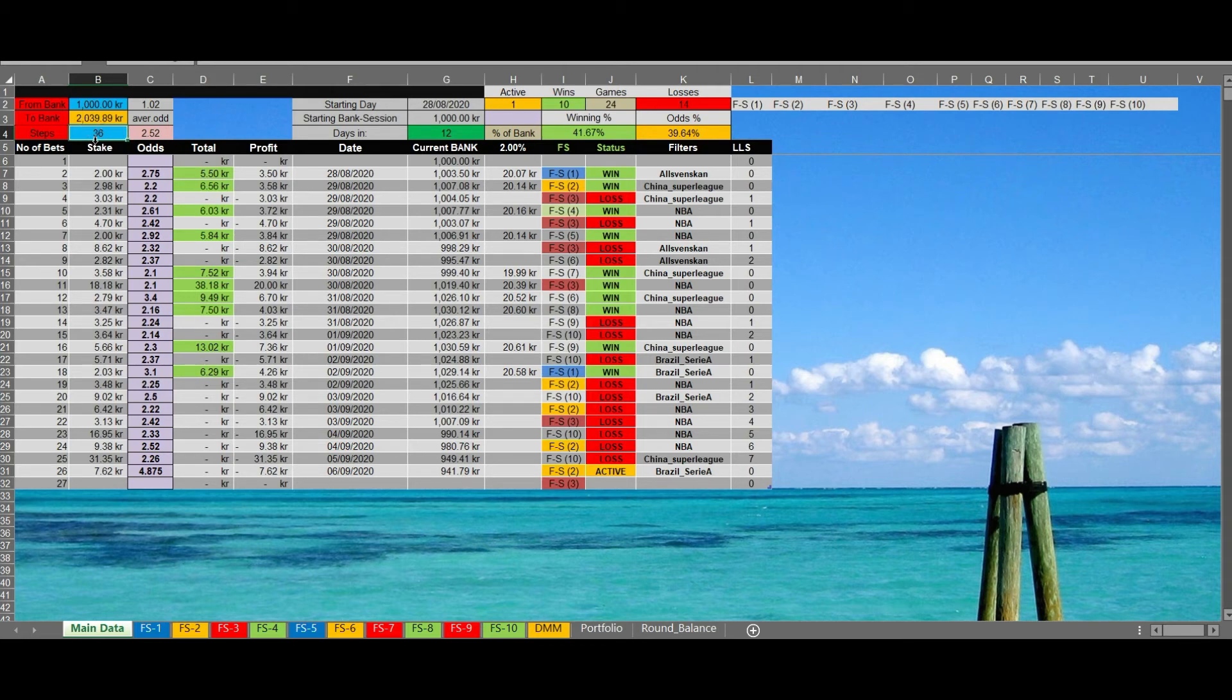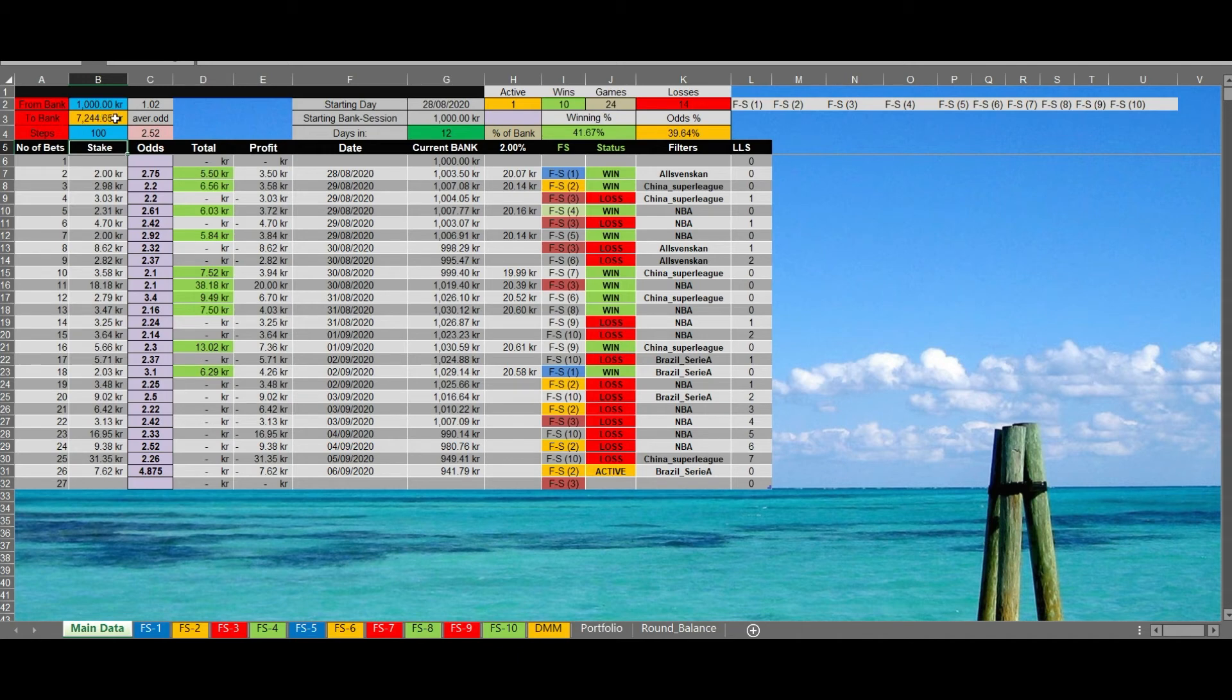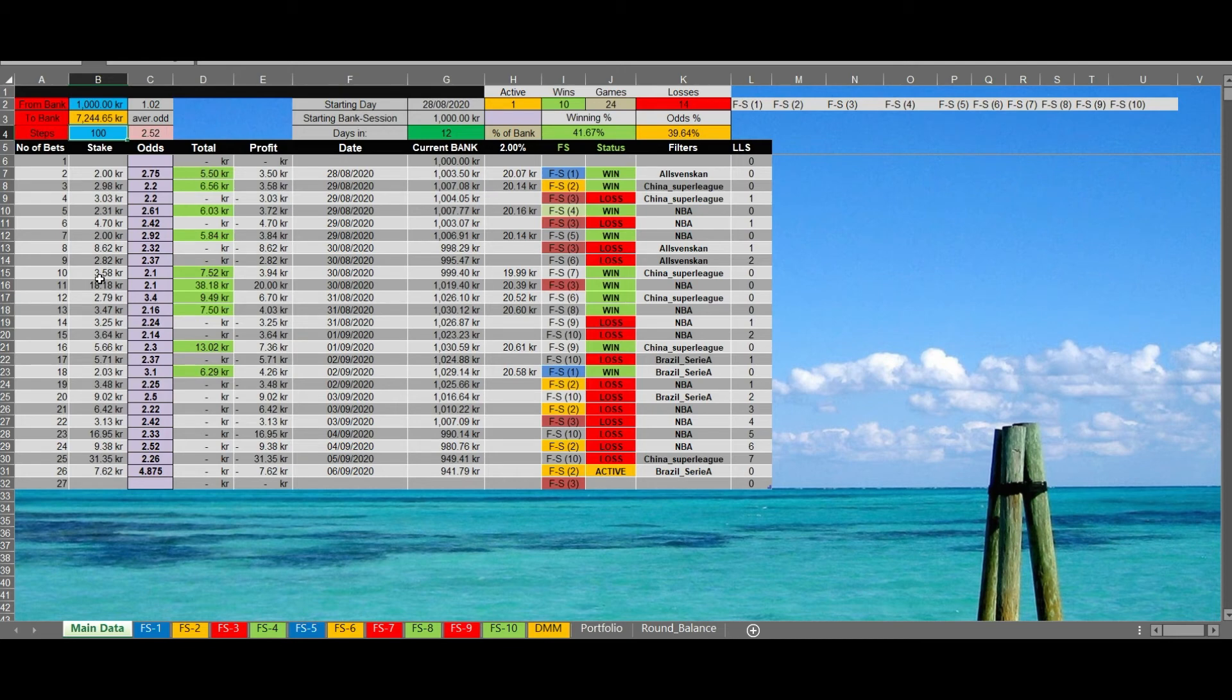If we have 100 bets, winning bets, the amount of money should be 7244 kronor. This is what I mean: for every winning step you grow your bankroll. You have a risk of losing all your money, but we have a calculated scenario that we can lose.